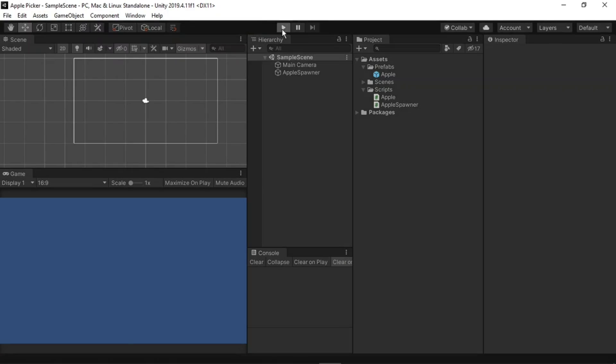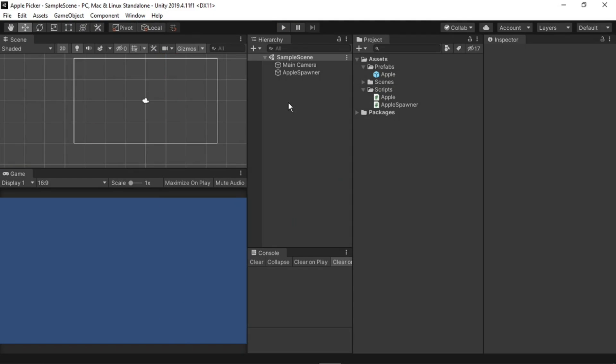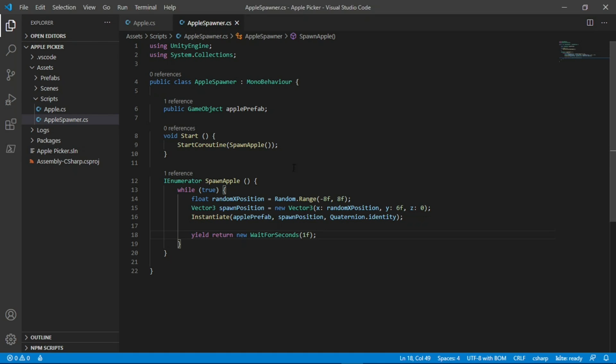If I hit the play button, we should see apples spawning every second forever. Great, it all seems to be working. There's one more thing that we could do to make this nicer to use, and that would be add a variable for the amount of time between spawning apples.